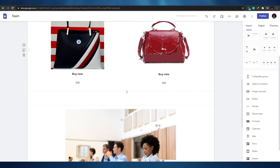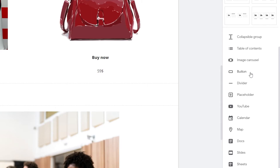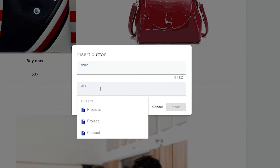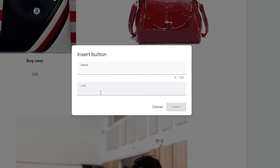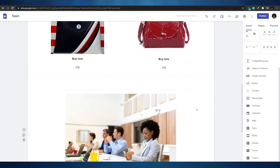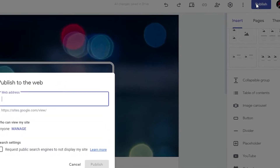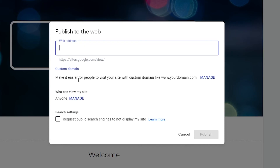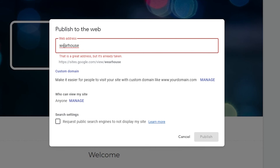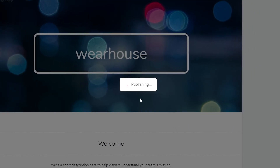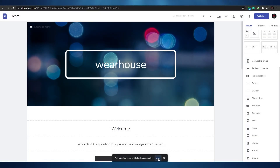You can add buy buttons by typing the button name 'Buy' and linking it to your PayPal account or another payment method. Once your site is ready, click Publish. Enter a web address for your site. You can also add a custom domain or allow public search engines to index your site. Click publish and it goes live in seconds.